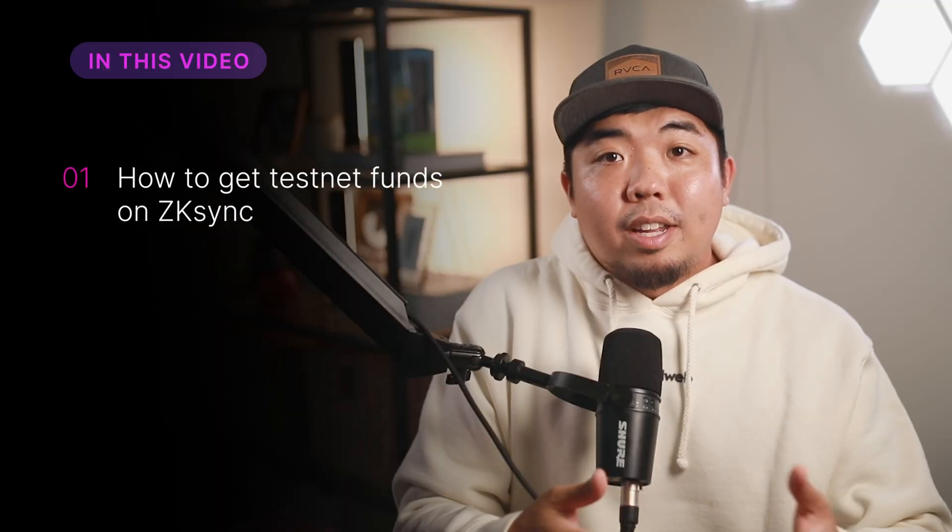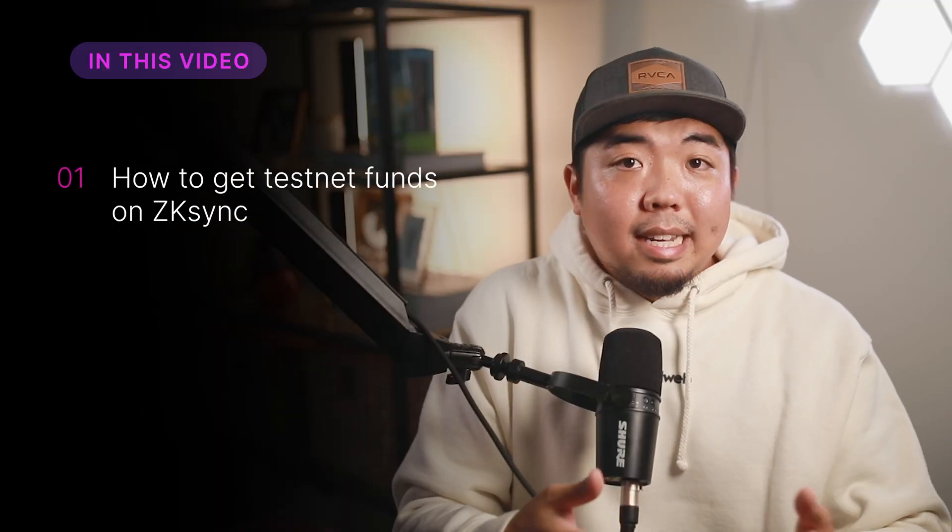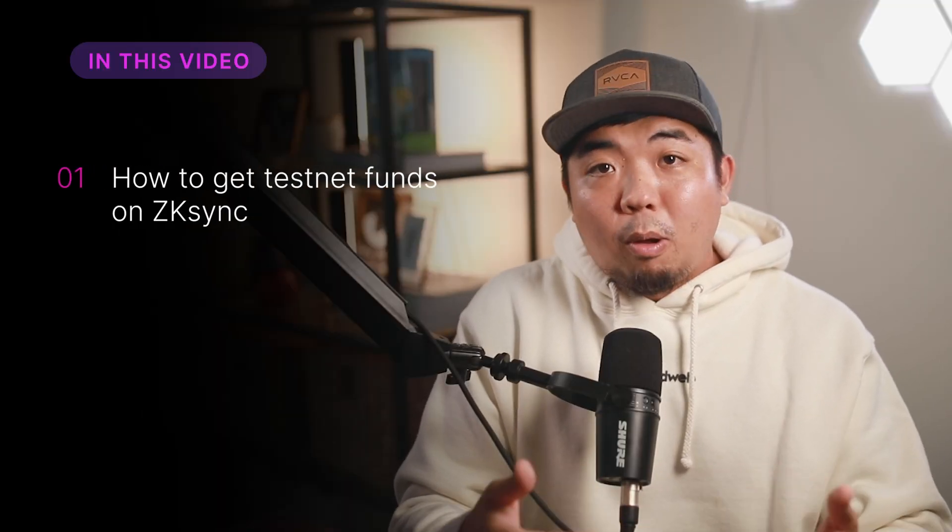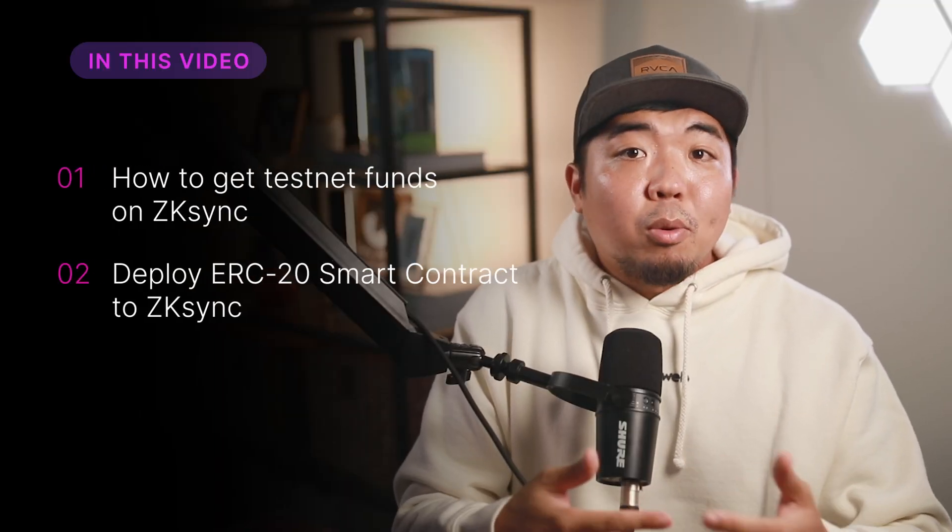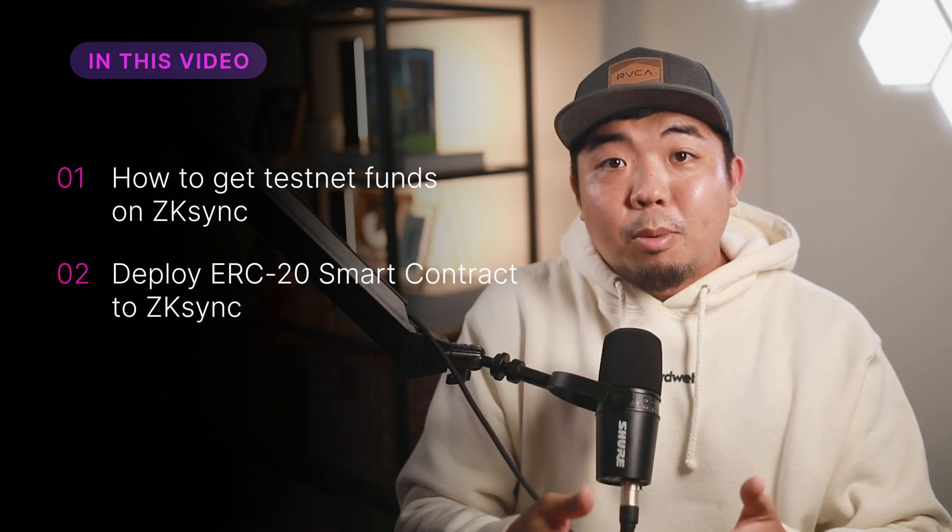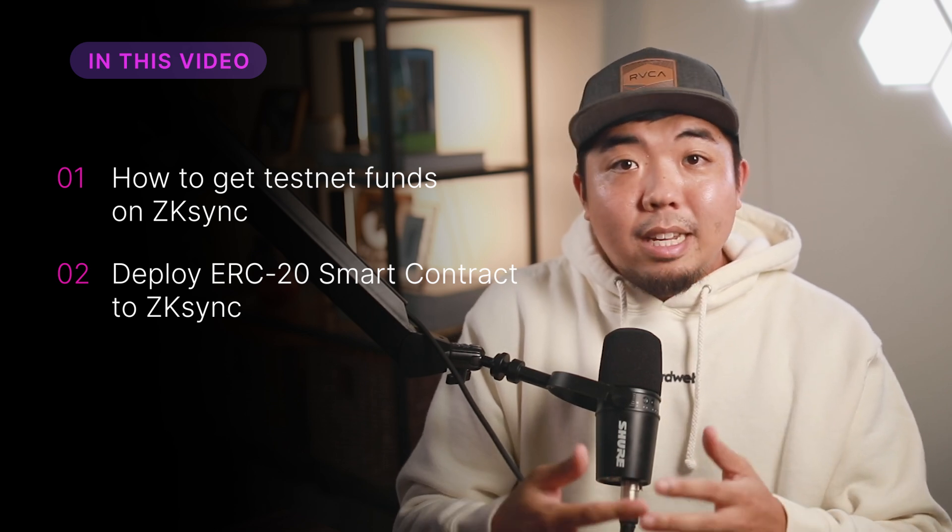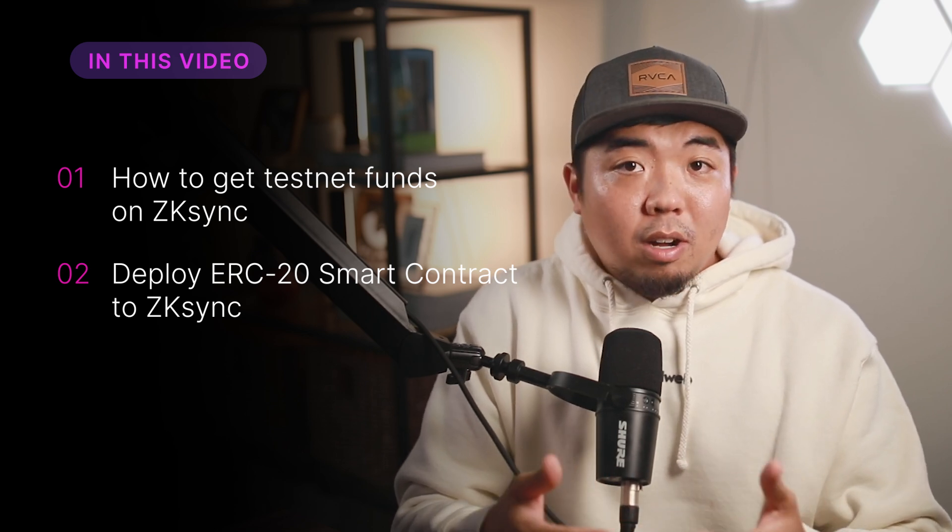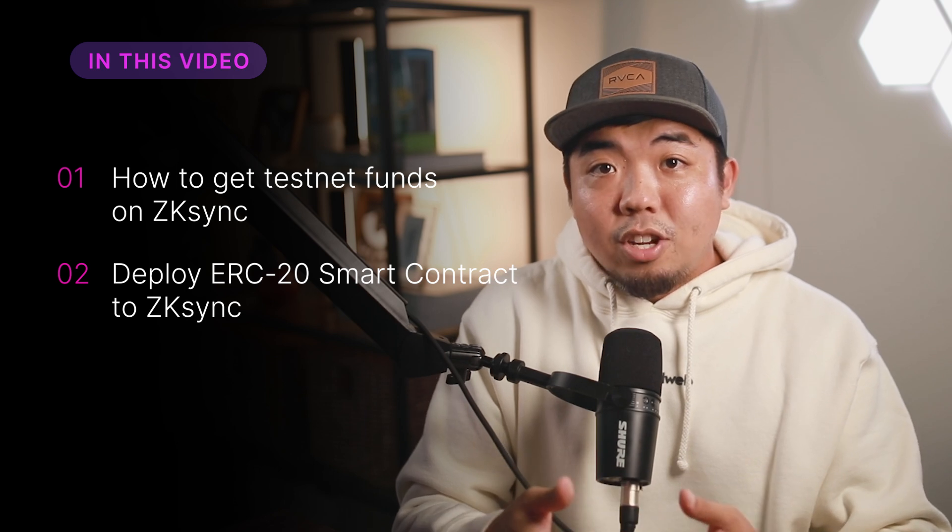Now that you've learned a little bit more about the ZK Sync network, I'm going to show you how you can actually start building on ZK Sync and deploy your very first smart contract to the chain. We'll first cover how you can get some testnet funds on ZK Sync so you can deploy your smart contract. Then we'll use ThirdWeb's pre-built smart contracts and dashboard to deploy your very own ERC-20 smart contract to the ZK Sync chain.